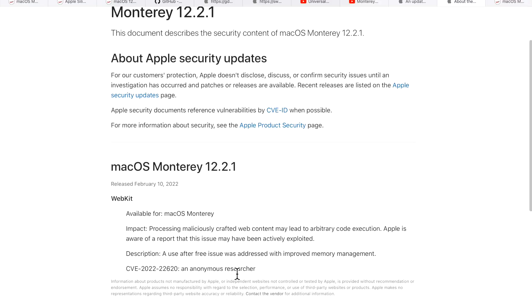What that means is that there might be people out there already taking advantage of 12.1 and 12.2 machines right now. That's why this is an important security update to fix, and that addresses that issue in the new version of Safari.